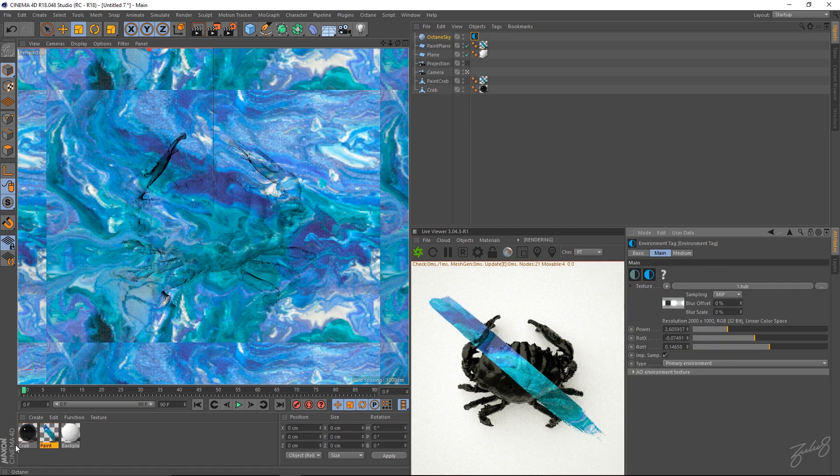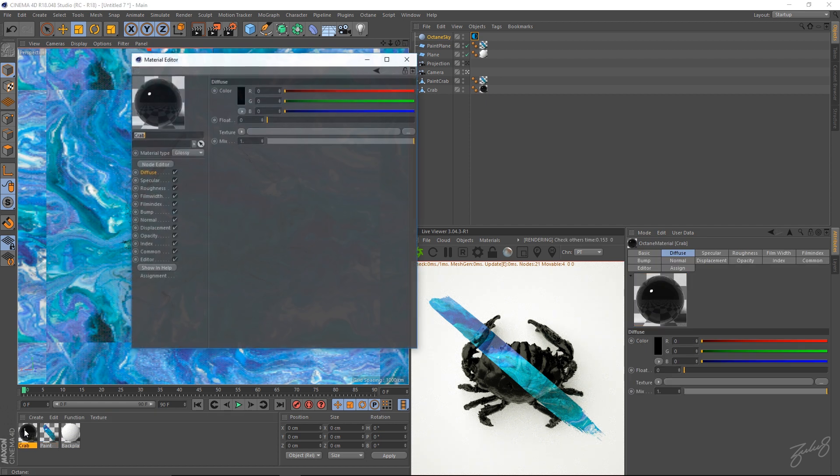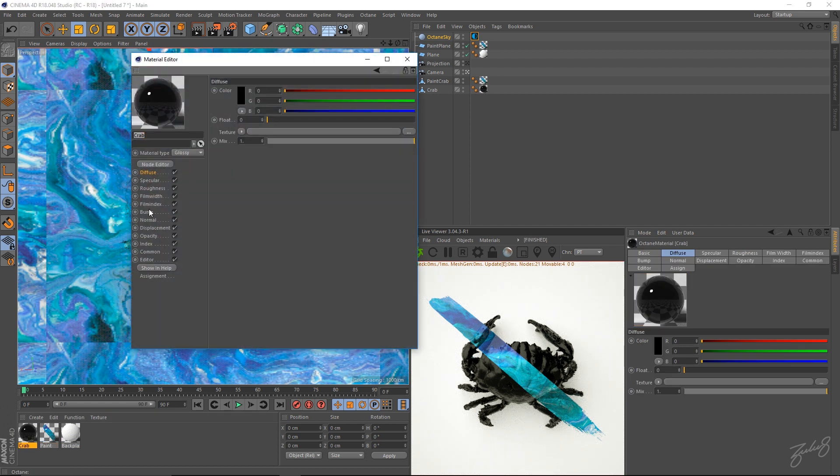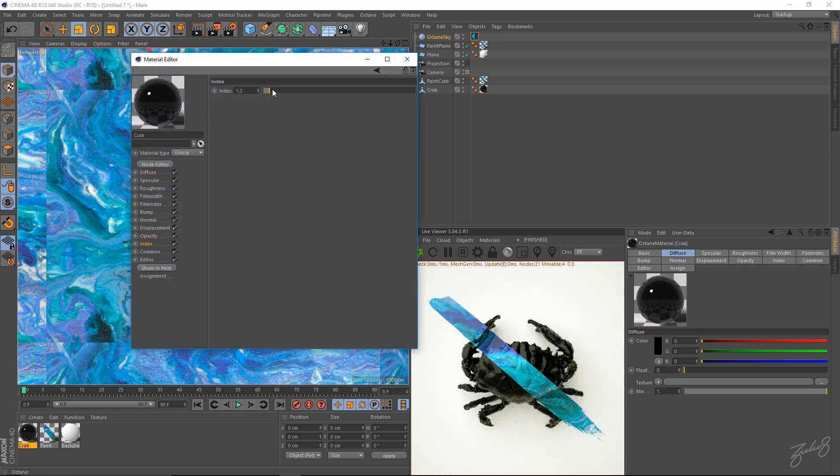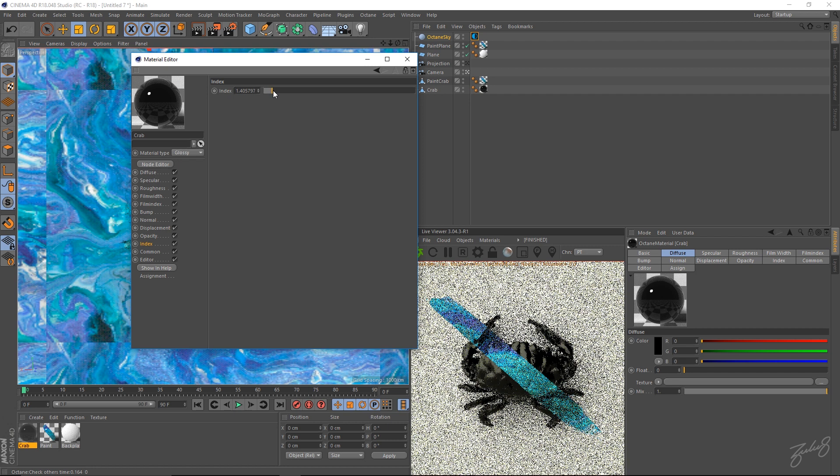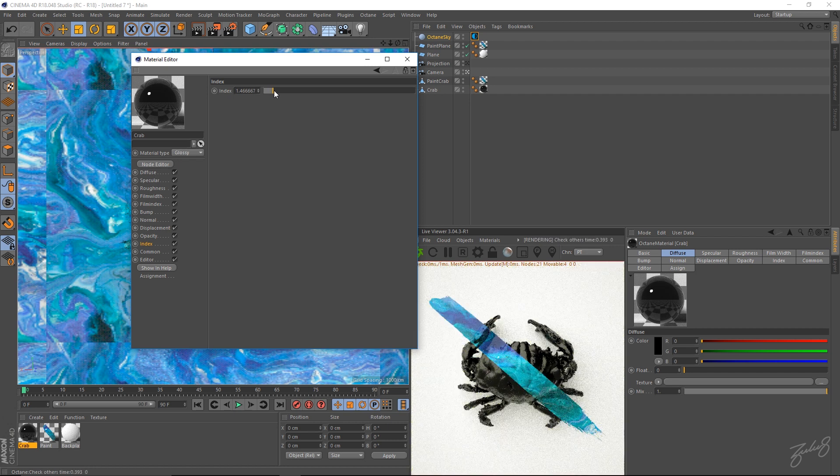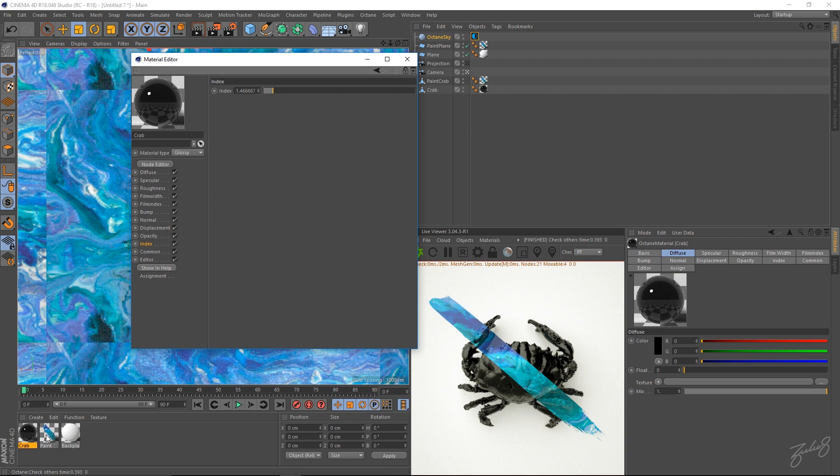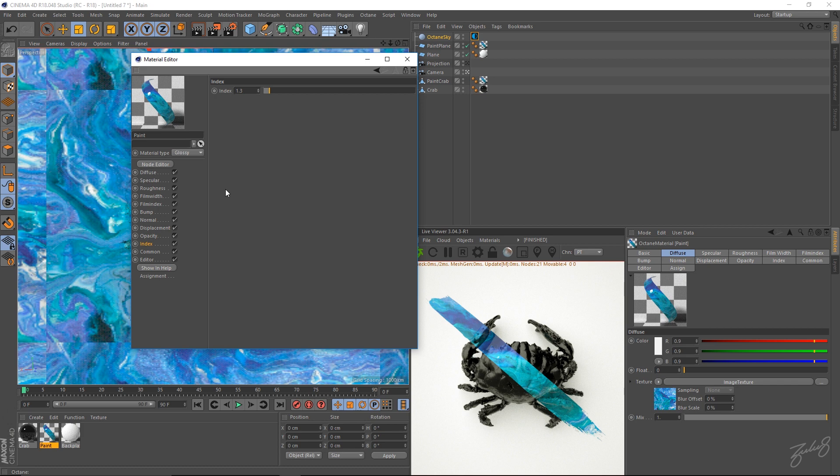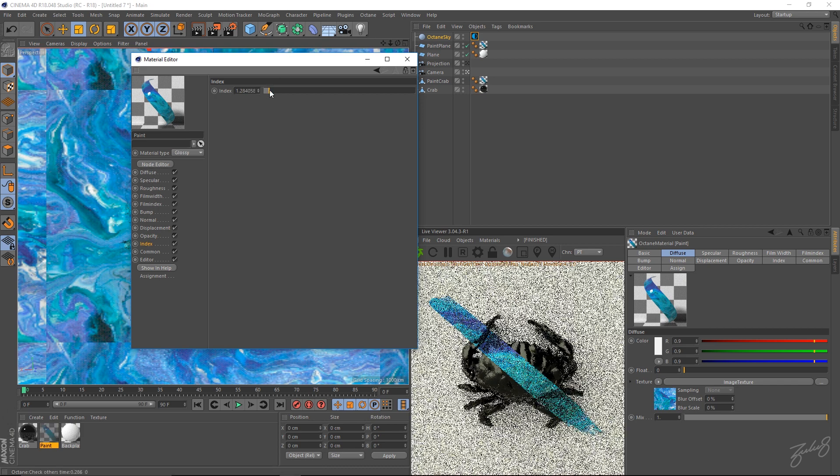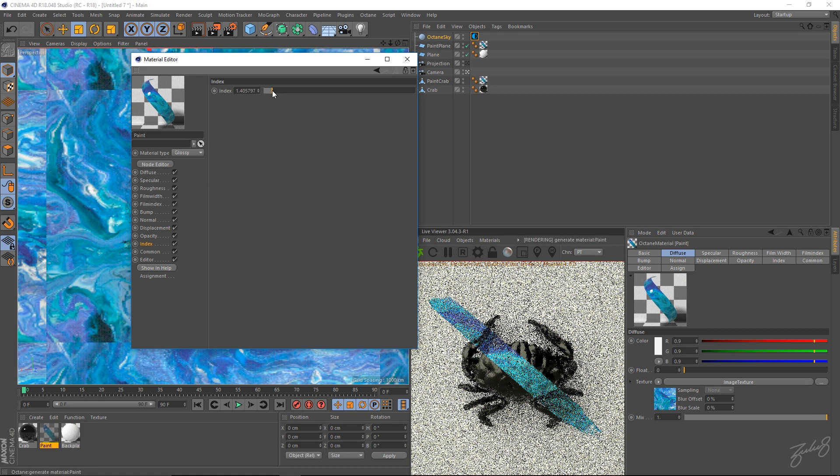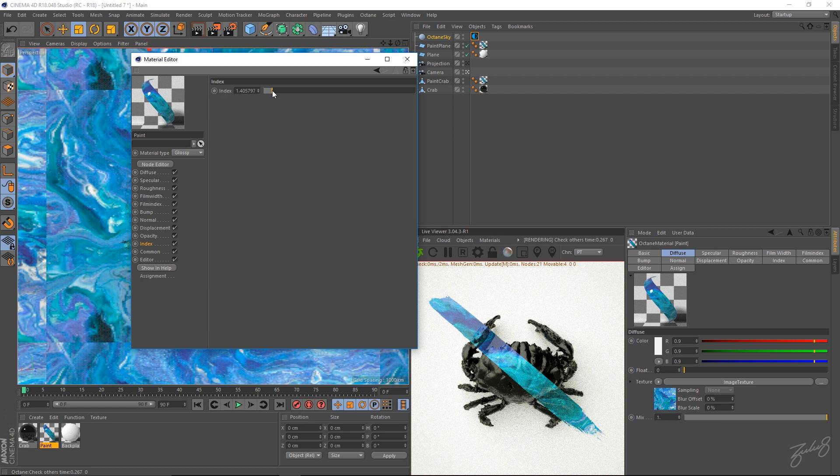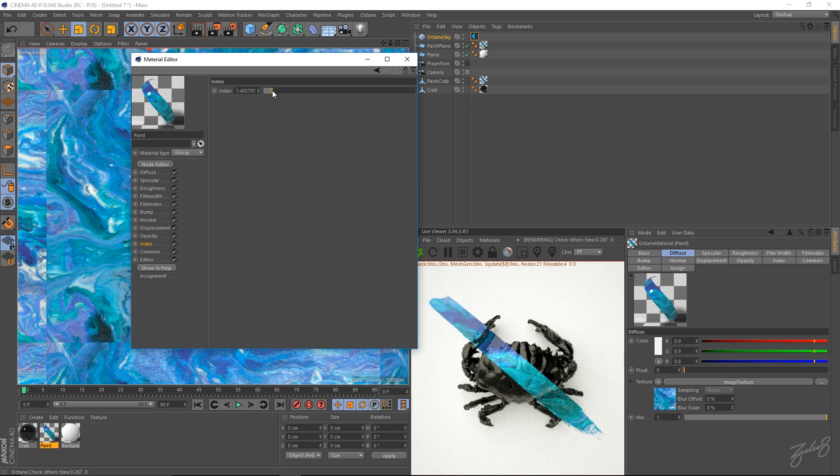Let's actually go into our crab. And go into the index. Bump that up a little bit. Make them a little bit more glossy. That looks pretty cool to me, man. I'll grab this paint as well. Bring up the index as well. Make it wet and painty looking.